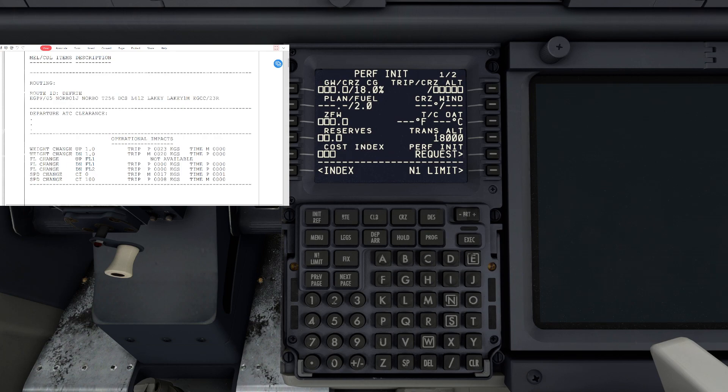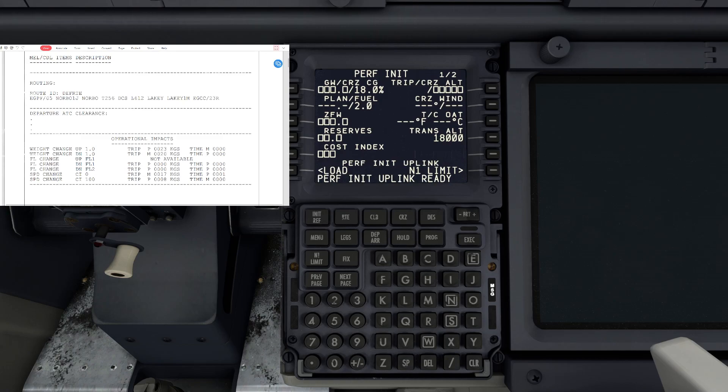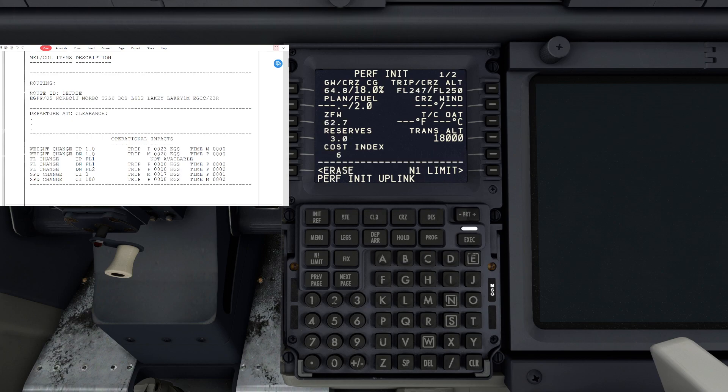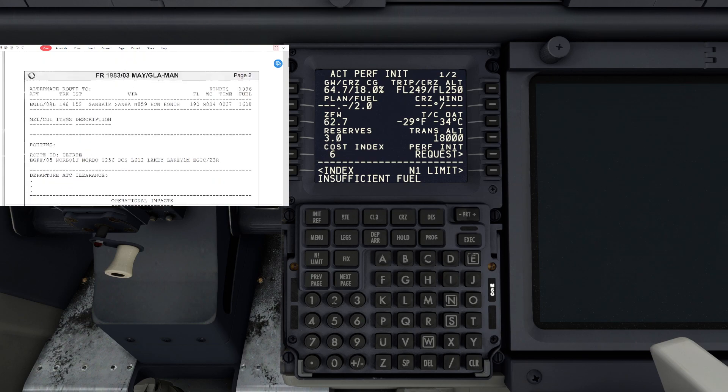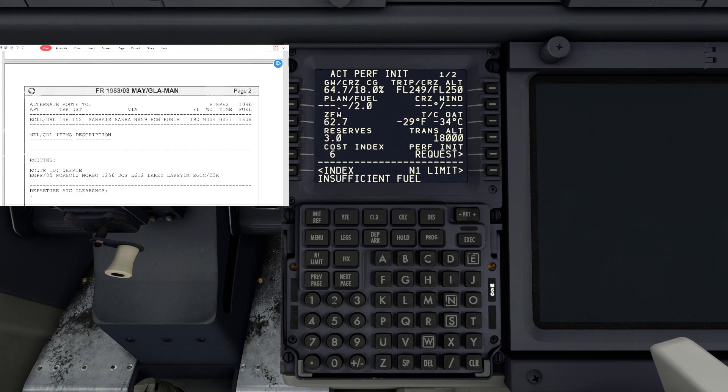You can also do this all manually using the briefing, but if you have imported into the FMC via Simbrief, you can do this all automatically. So hit load. There's just a few bits and pieces that you have to put in. We'll hit execute. It's going to tell us we've been insufficient with fuel, but that is because we haven't put our fueling in.